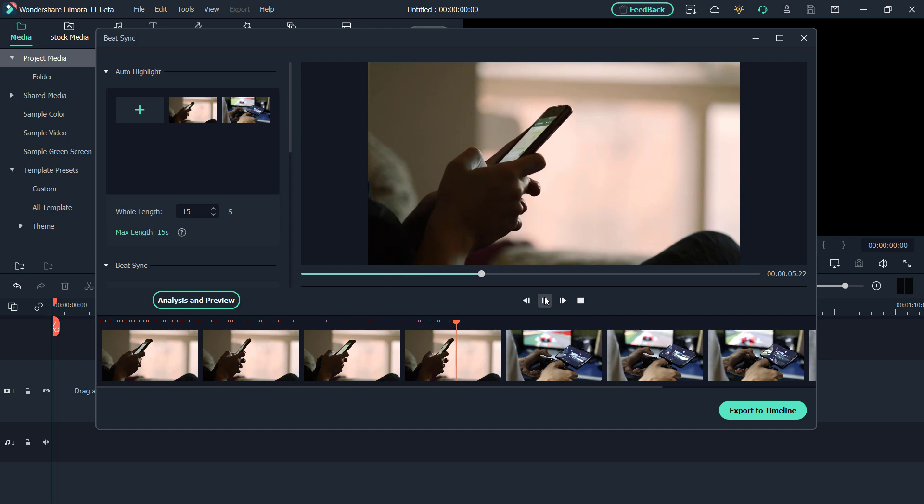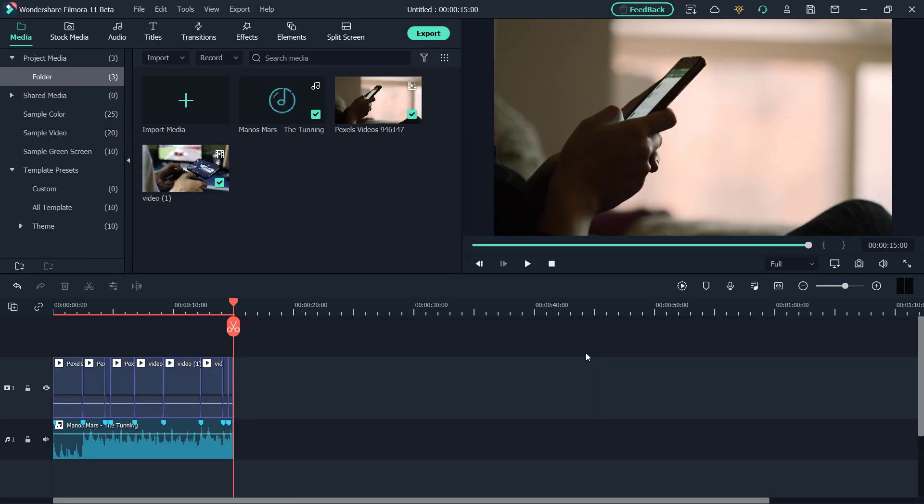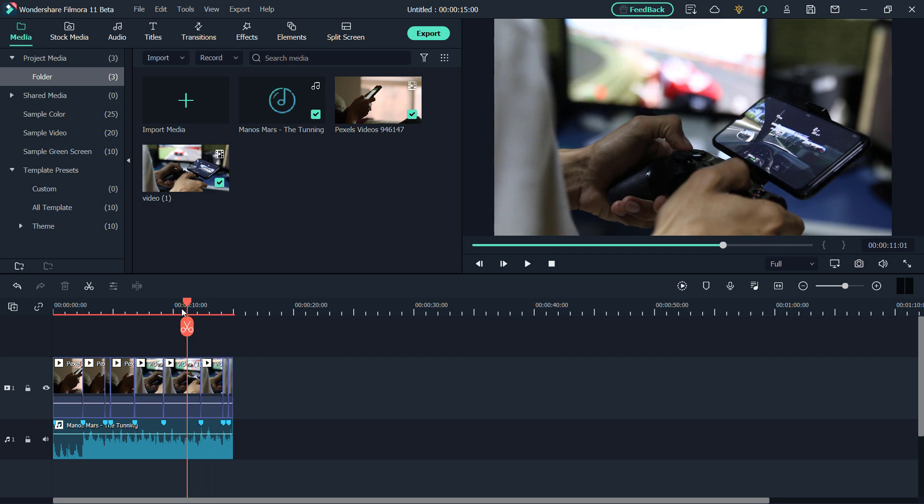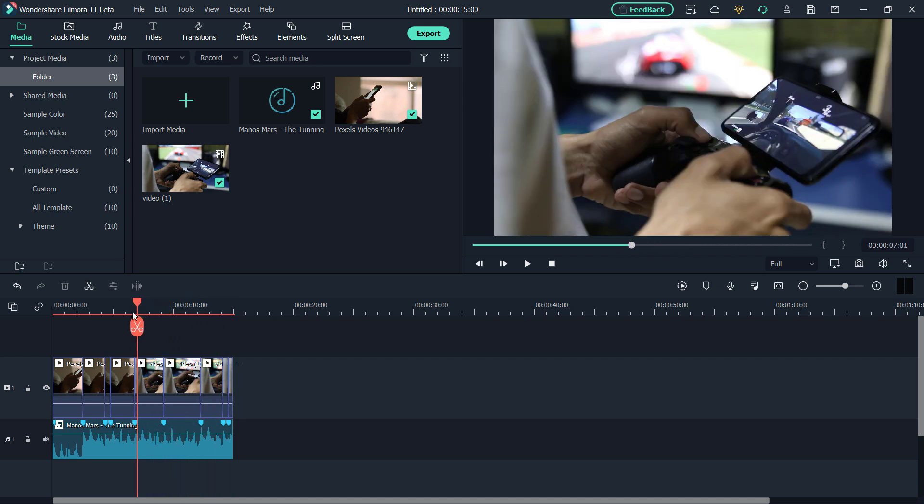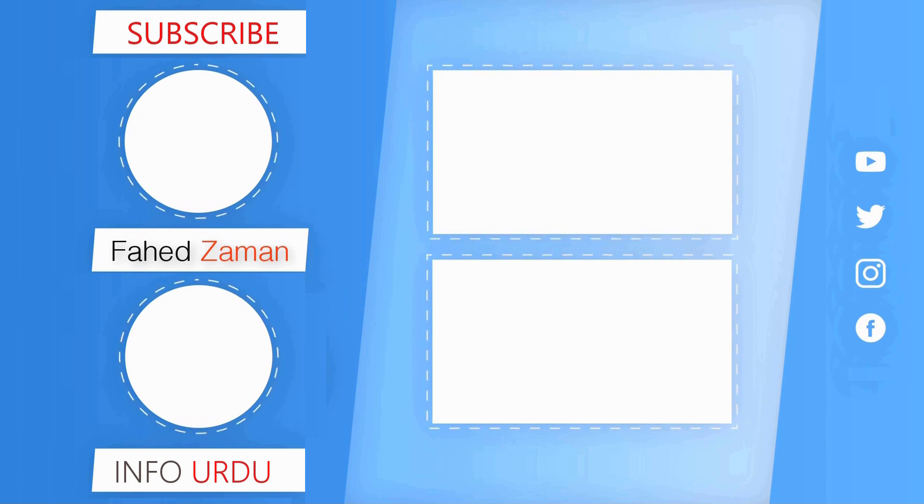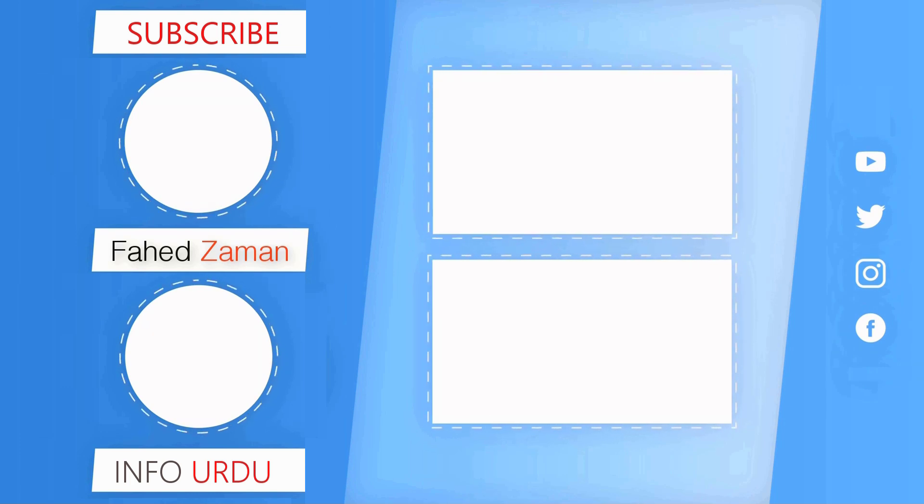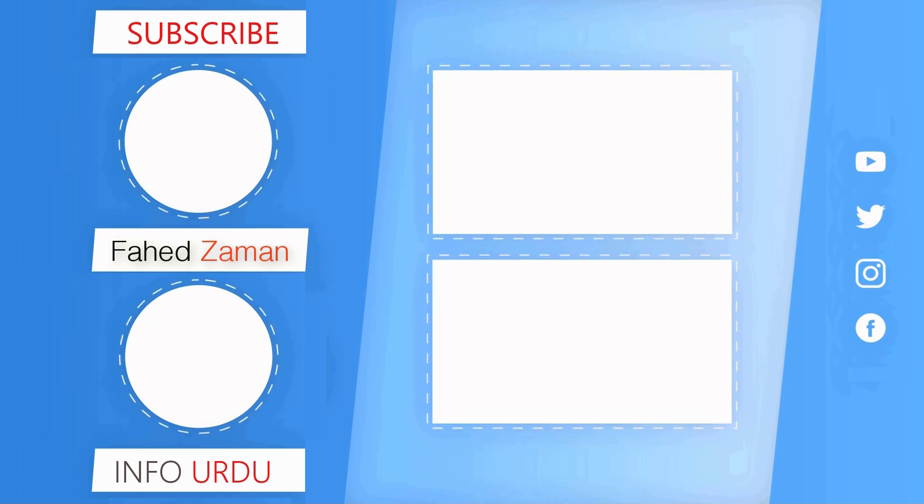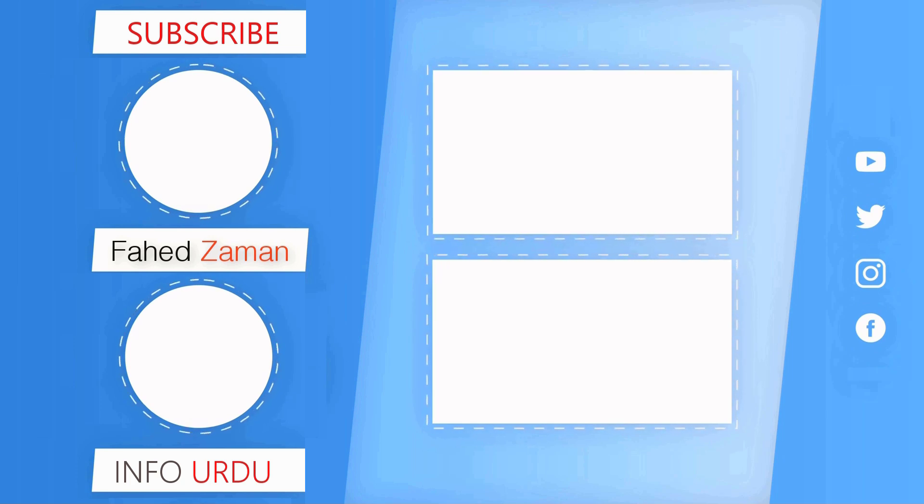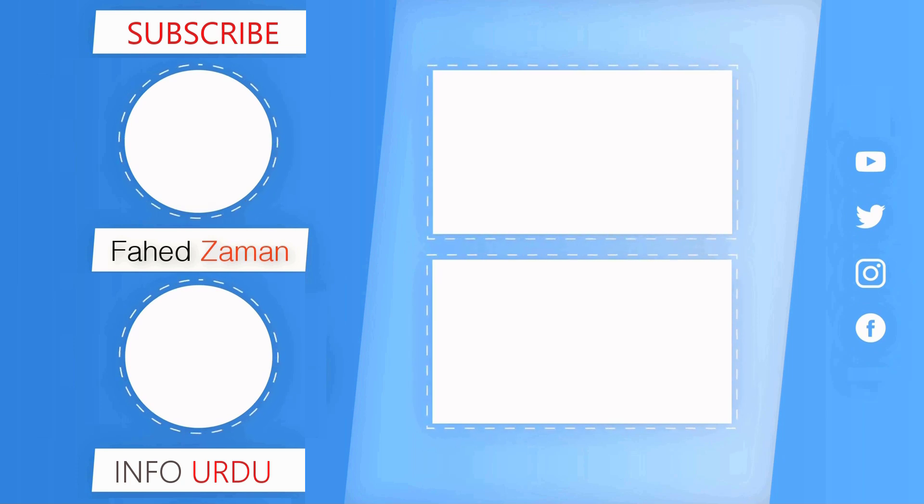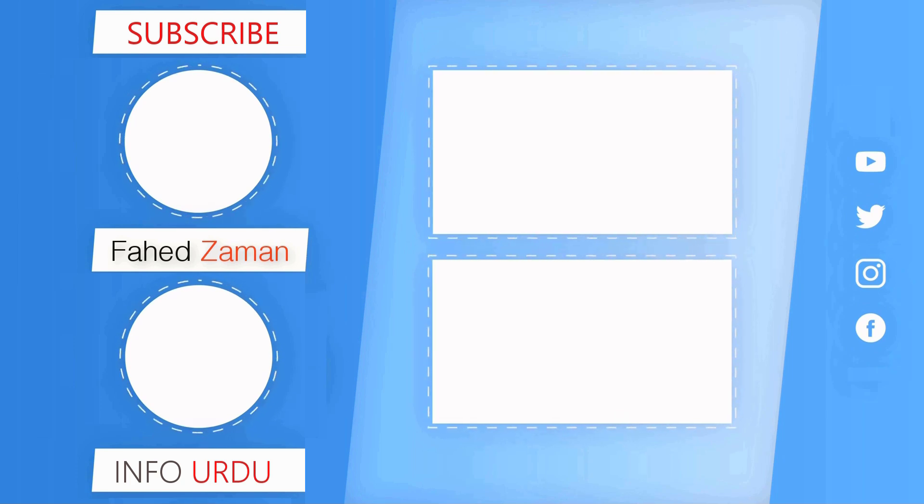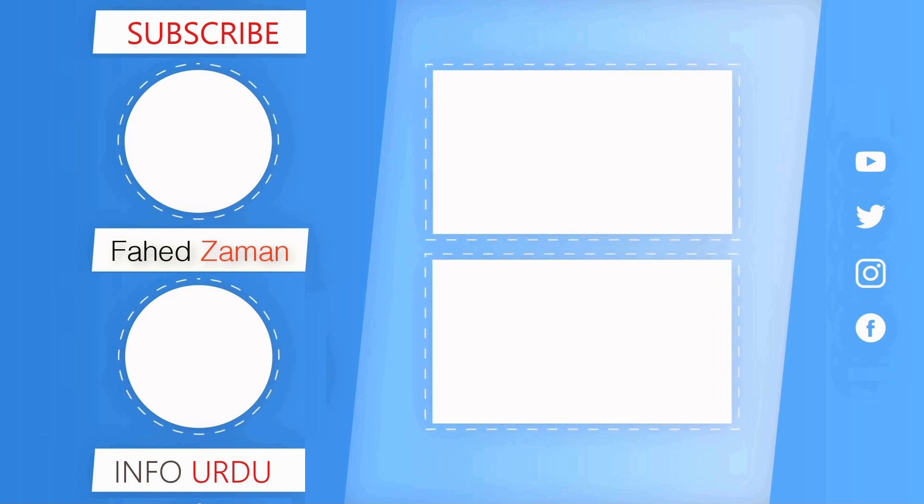So these are some cool features of Wondershare Filmora 11. The link is available in the video description so must check it out. So that's it for this video. Give this video a like and comment down below if you have any question. Subscribe to our channel for more amazing tech videos. Thank you so much for watching and I will see you in the next one.